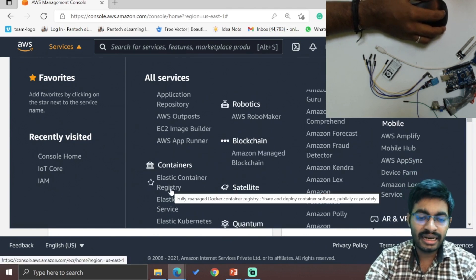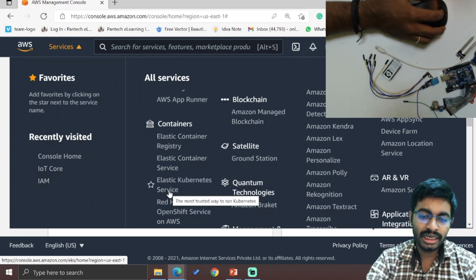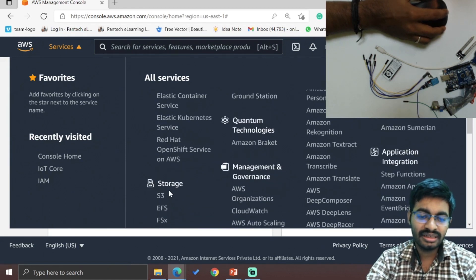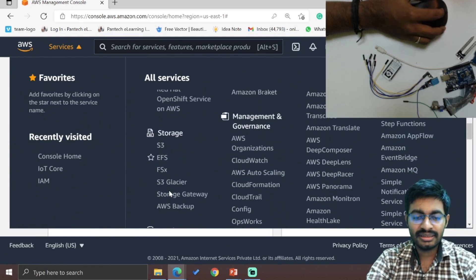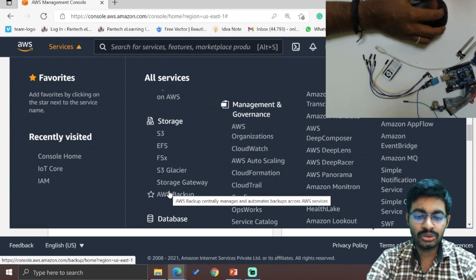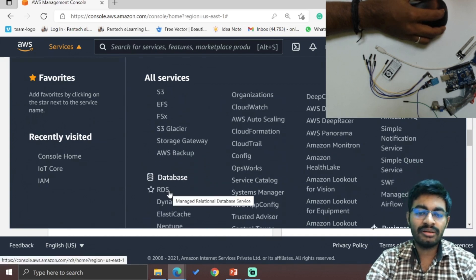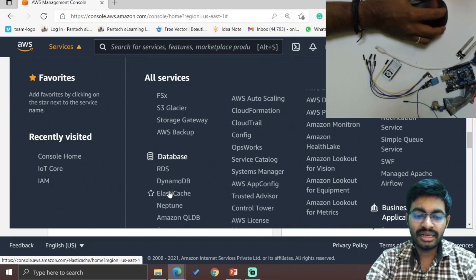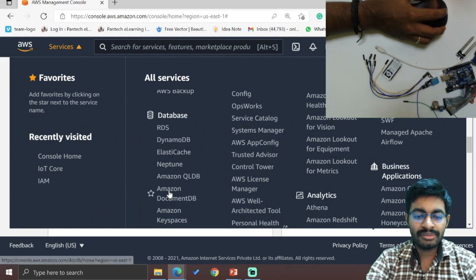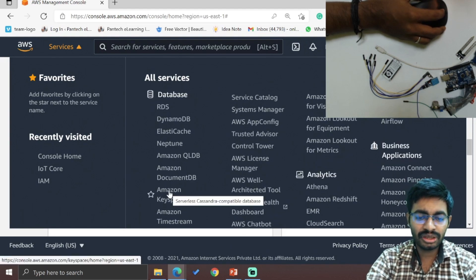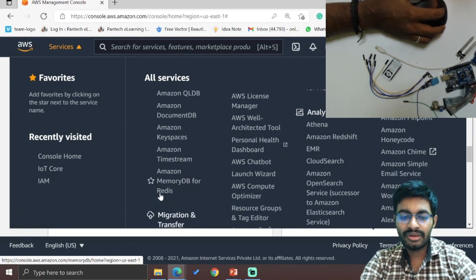Inside containers: Elastic Container Registry, Elastic Container Service, Kubernetes, and Red Hat OpenShift Service. For storage: S3, EFS, FSx, S3 Glacier, Storage Gateway, and AWS Backup. For database: RDS, DynamoDB, ElastiCache, Neptune, Amazon QLDB, Amazon DocumentDB, Amazon Keyspaces, Timestream, and MemoryDB.